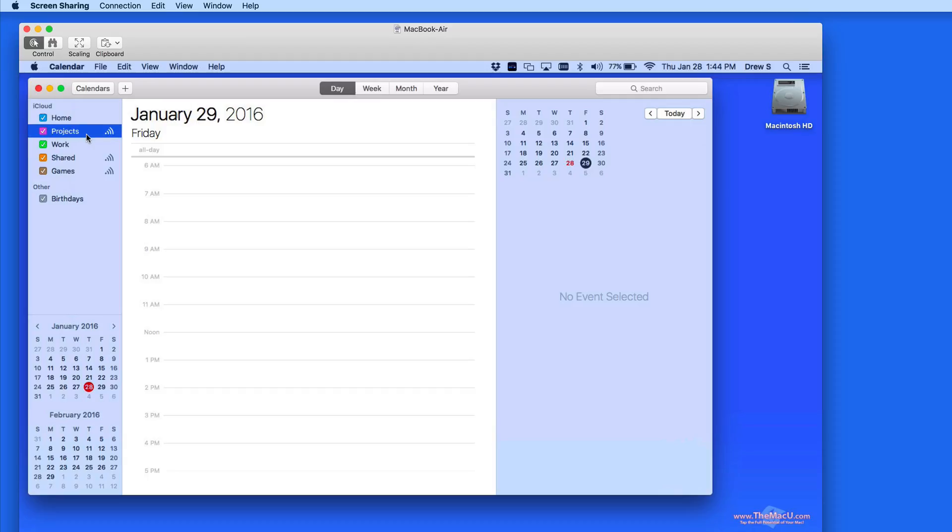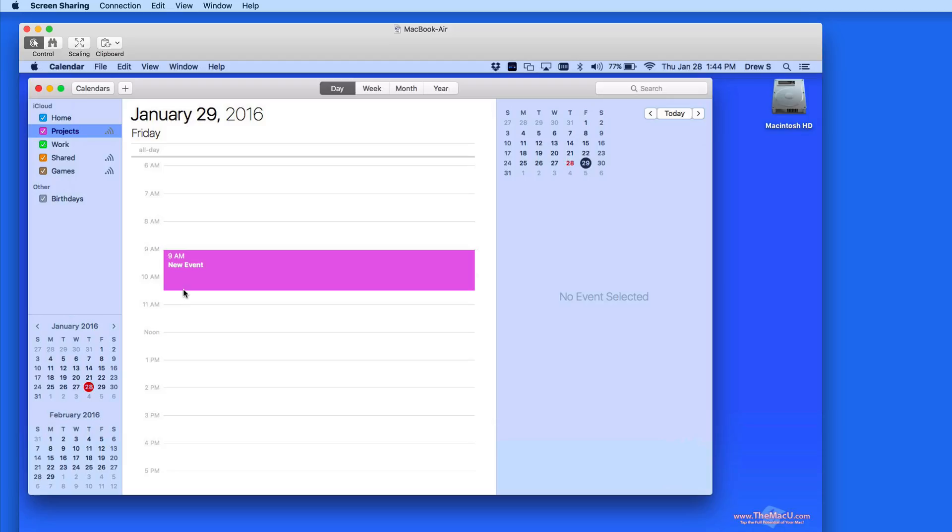And since those that I shared the calendar with are able to edit, an event can be added to the calendar here.